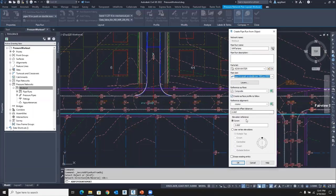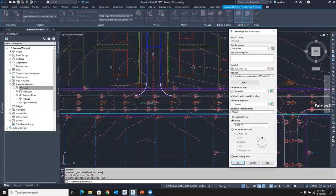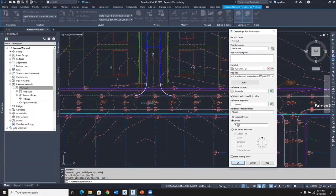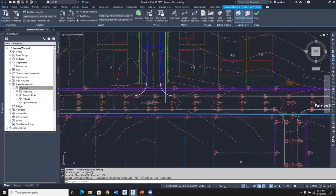My horizontal offset from that alignment is going to be 26 feet to the right, which is positive, looking up station. And I want to put three foot of cover on top of that pipe. So that profile is going to go down three foot and place a new surface profile, basically copying down from that composite surface profile. Let's hit Enter.